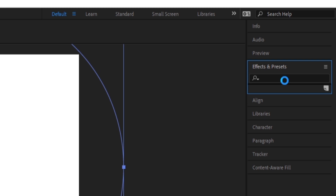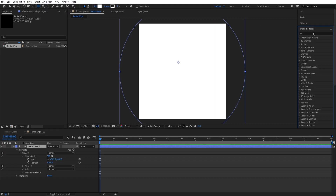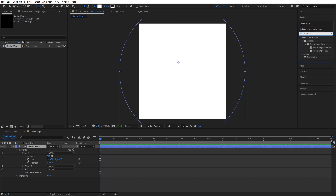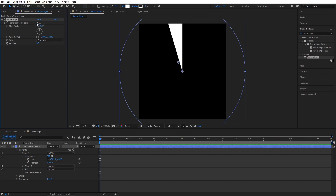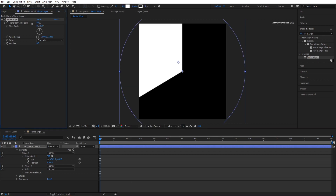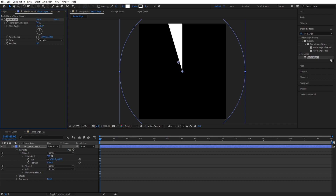Now what we want to do is open up the Effects and Presets panel. Now that's loaded, we're going to type in 'radial wipe' and we're just going to drag that on there, and we're going to set the transition completion to 95. As you can see it did that — if you want to drag it you can just drag it to 95.